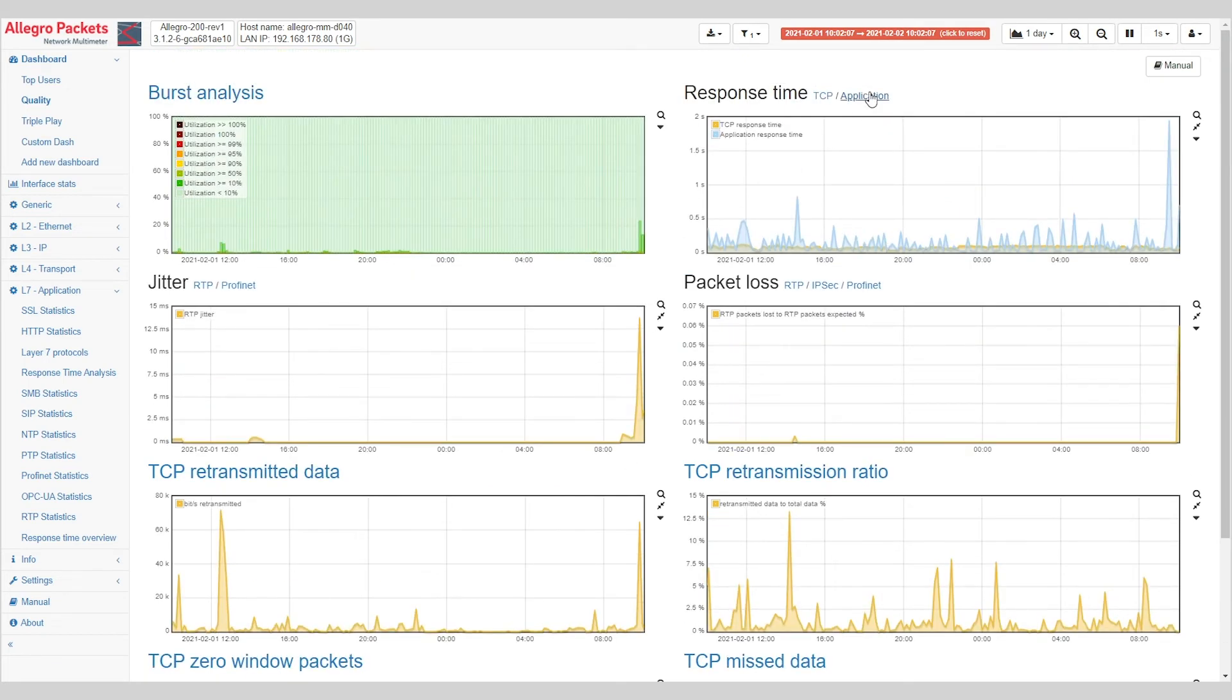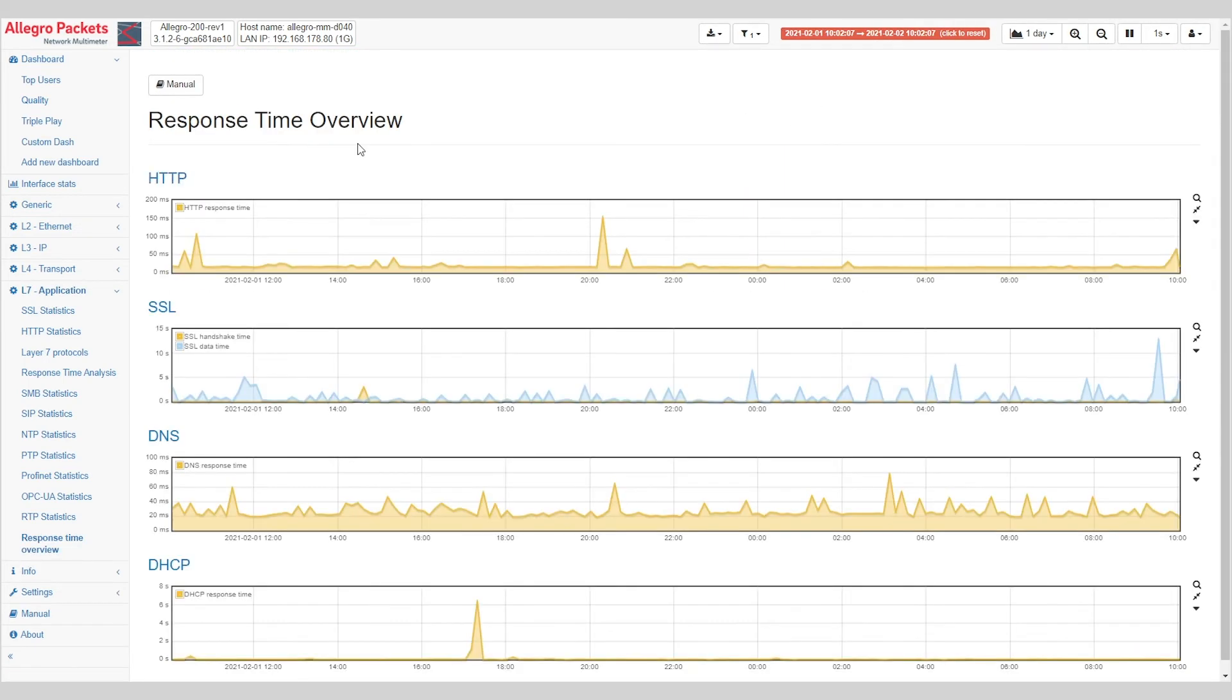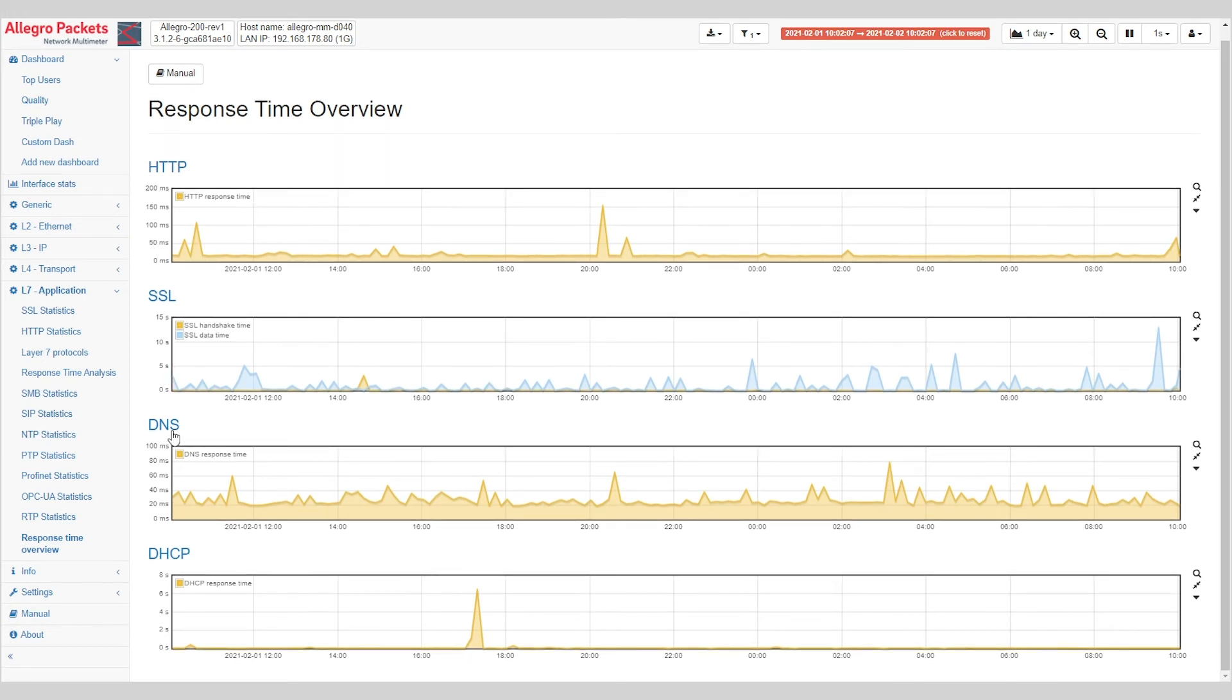Now drilling down on this application, we provide you information about HTTP, SSL, DNS, and DHCP.